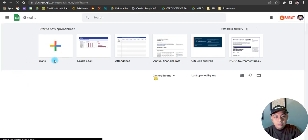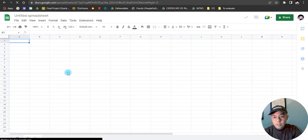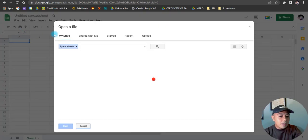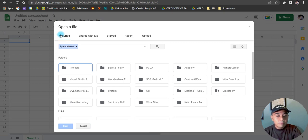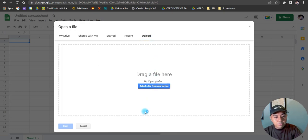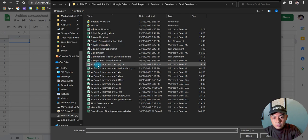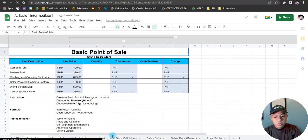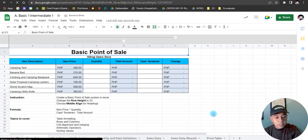I'm going to choose a blank sheet, then click on File and choose Open. This time I'm going to import or upload a file from my PC, so I'll click on Upload, then click 'Select a file from your device'. I have a couple of files here, so I'm just going to choose this one.